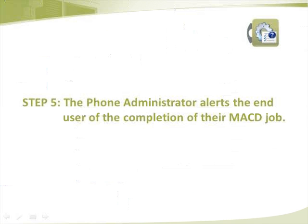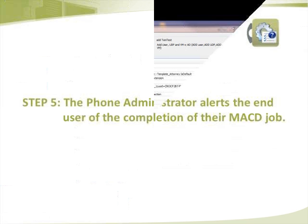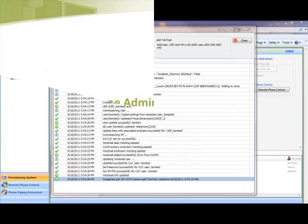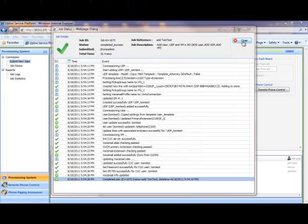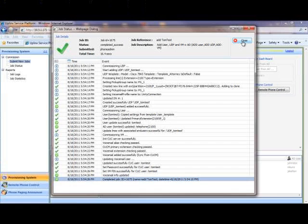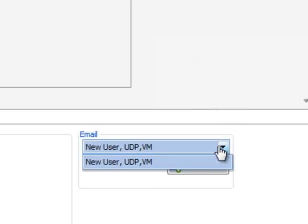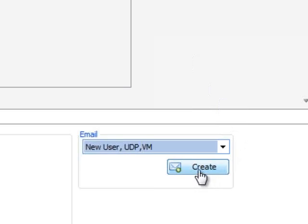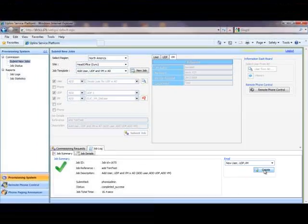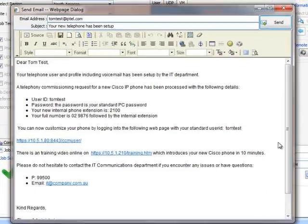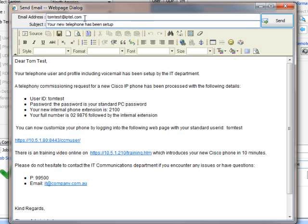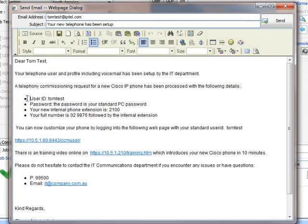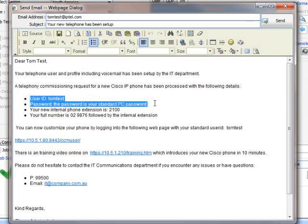Step 5 has the phone administrator alert the end user of completion of their MACD job. The email create button generates a job completion email using pre-defined email templates. Email templates are defined on the provisioning system on a per site basis.